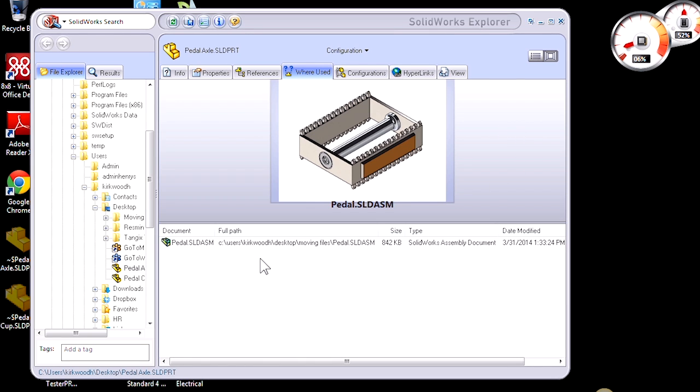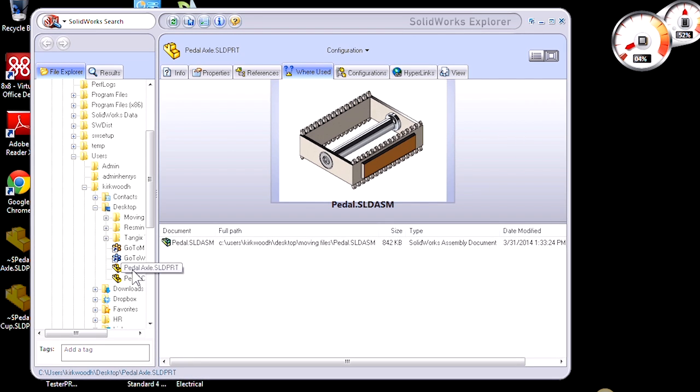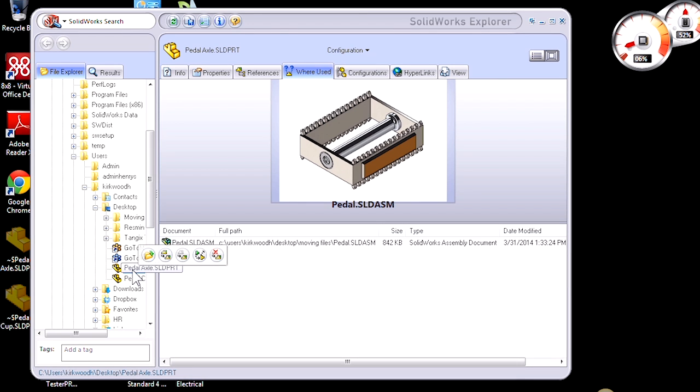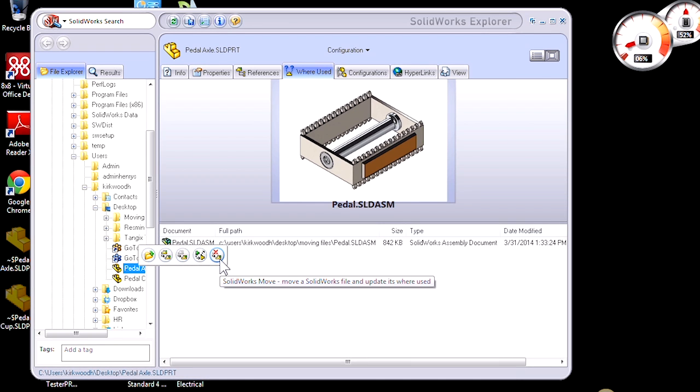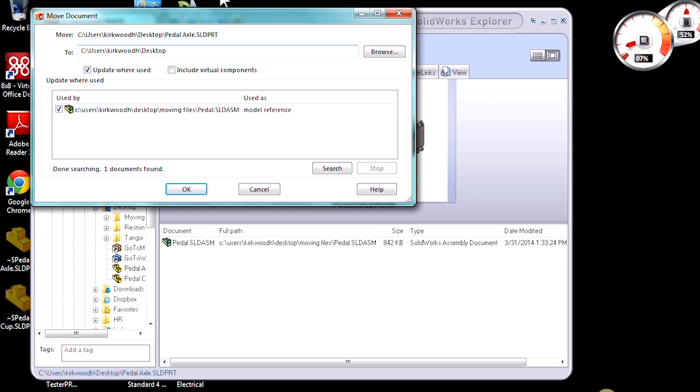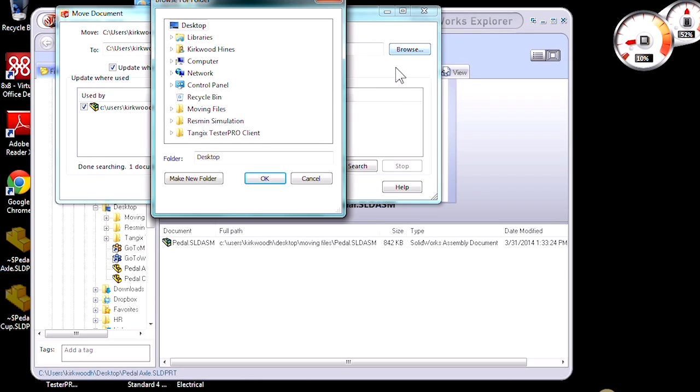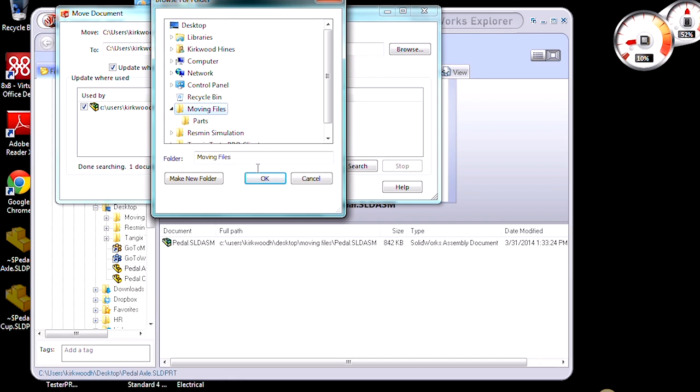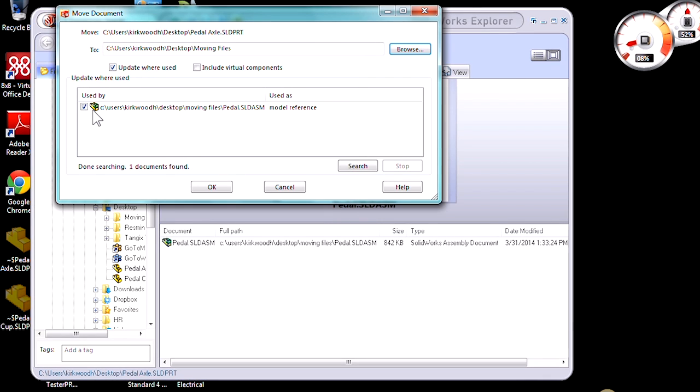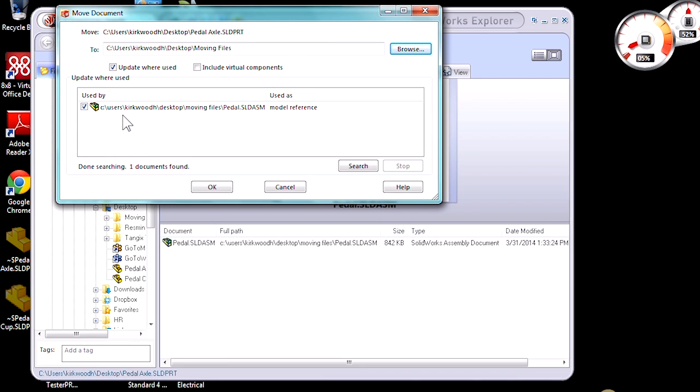Now if I want to move this file to a new location and keep this reference, all I need to do is left click on the file and go to SolidWorks Move here at the end. This allows me to specify a new location and choose if I want to update the references that are currently being made to this file.